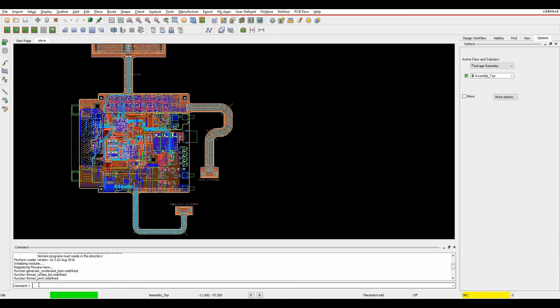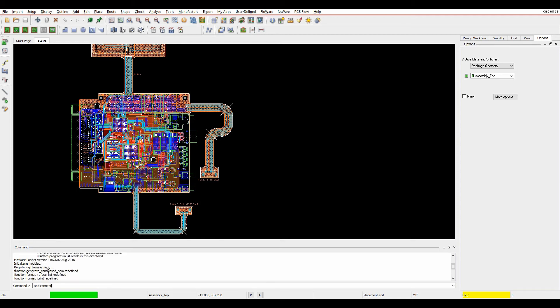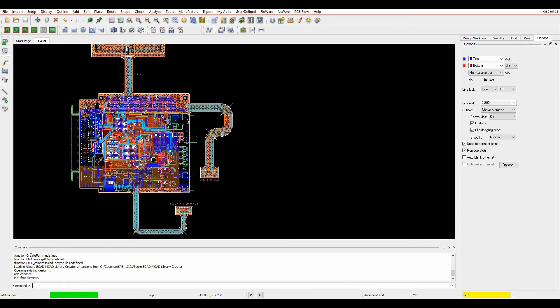If I want to type a command, for example add, as soon as I start typing, it gives me all the possible options. If I'm looking for add connect and hit return, that launches the route connect command.